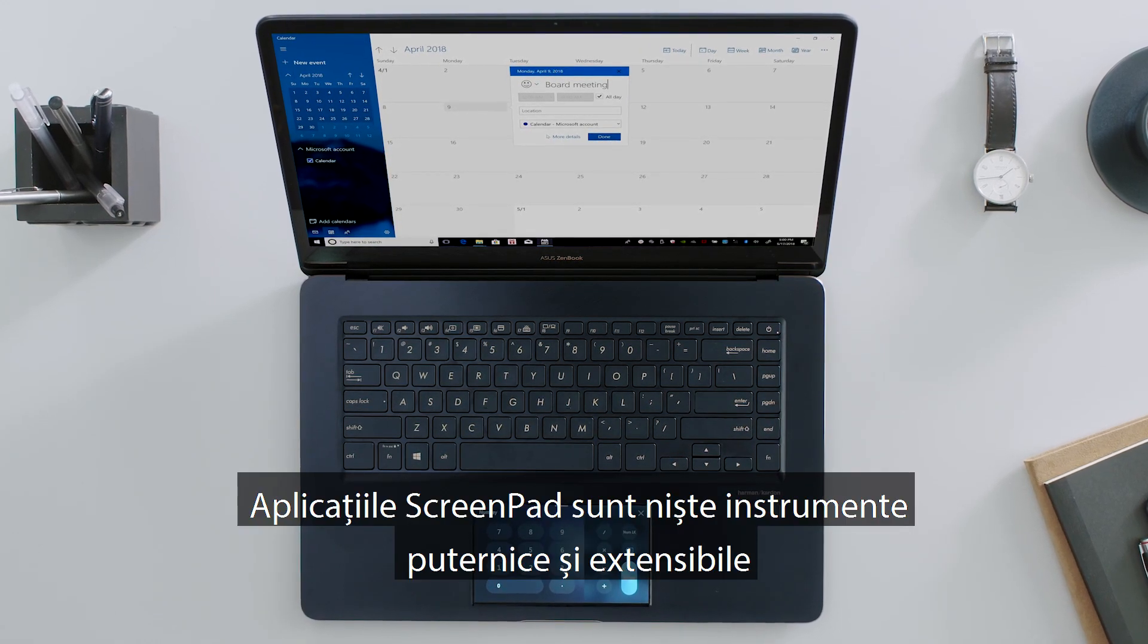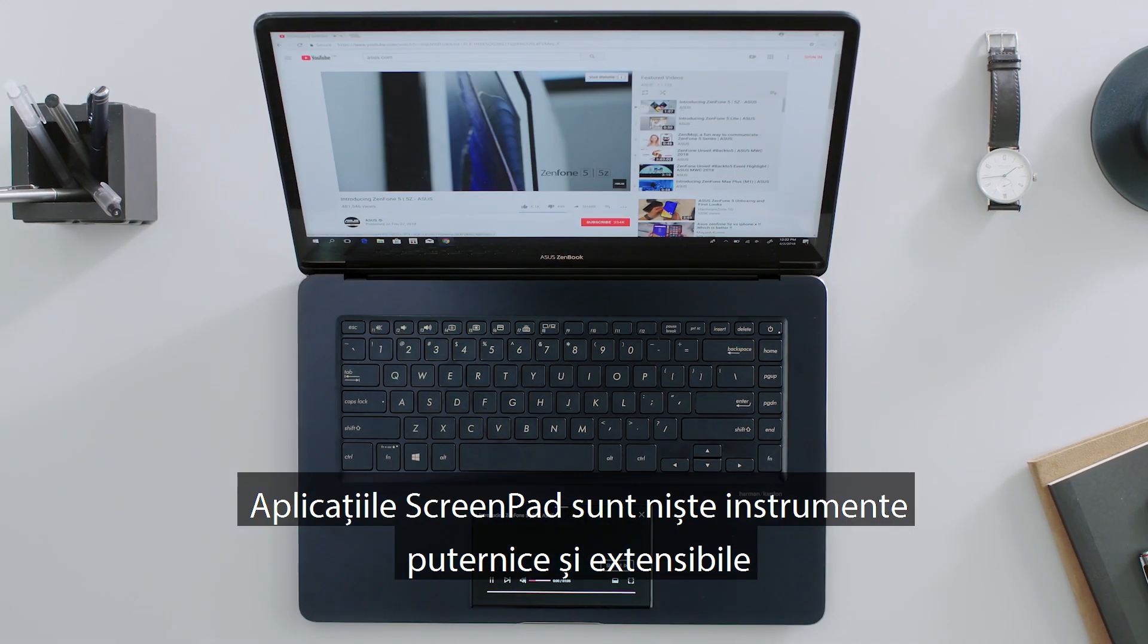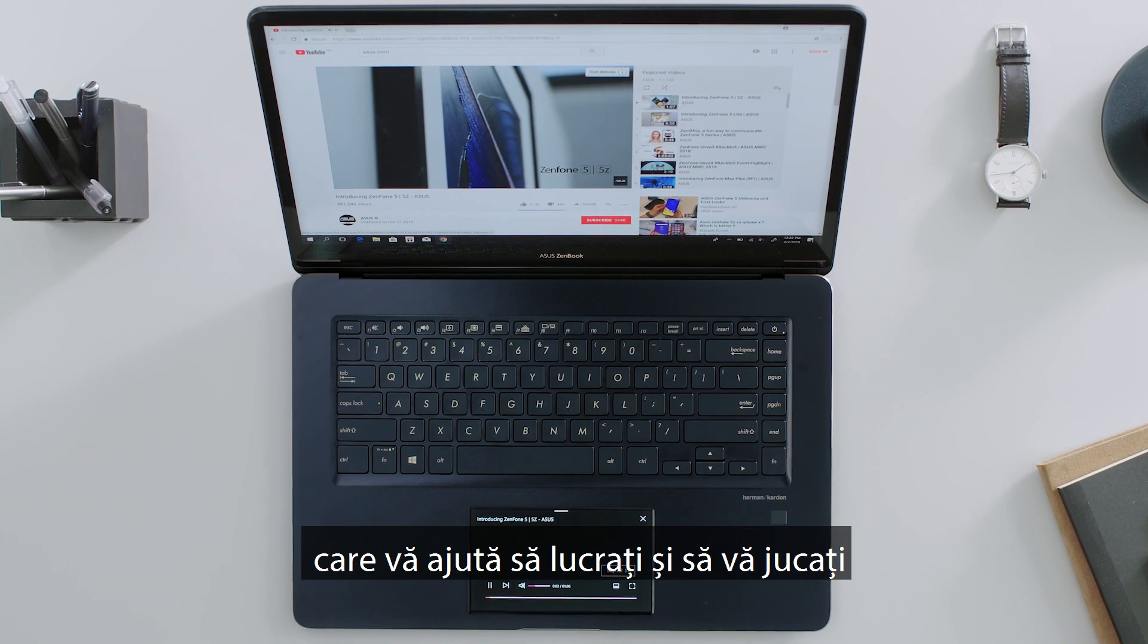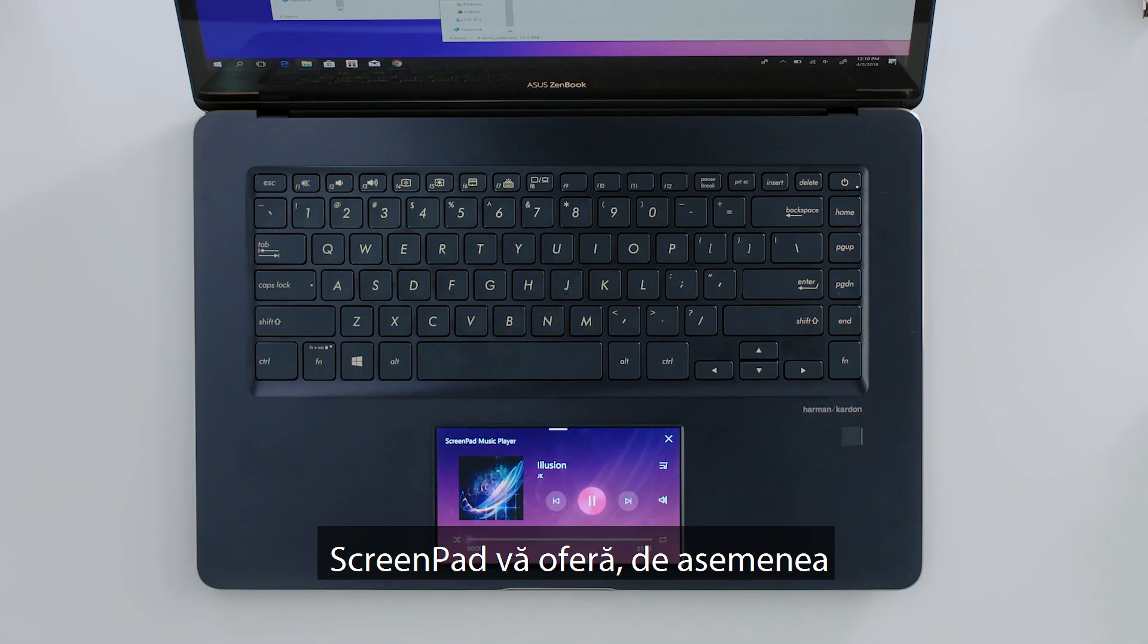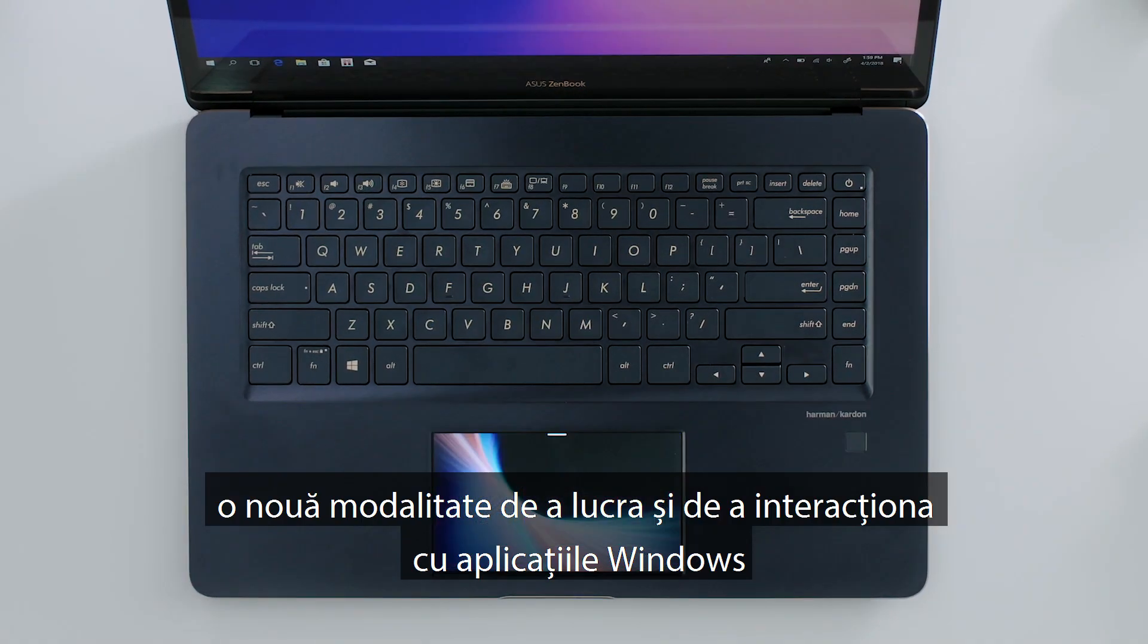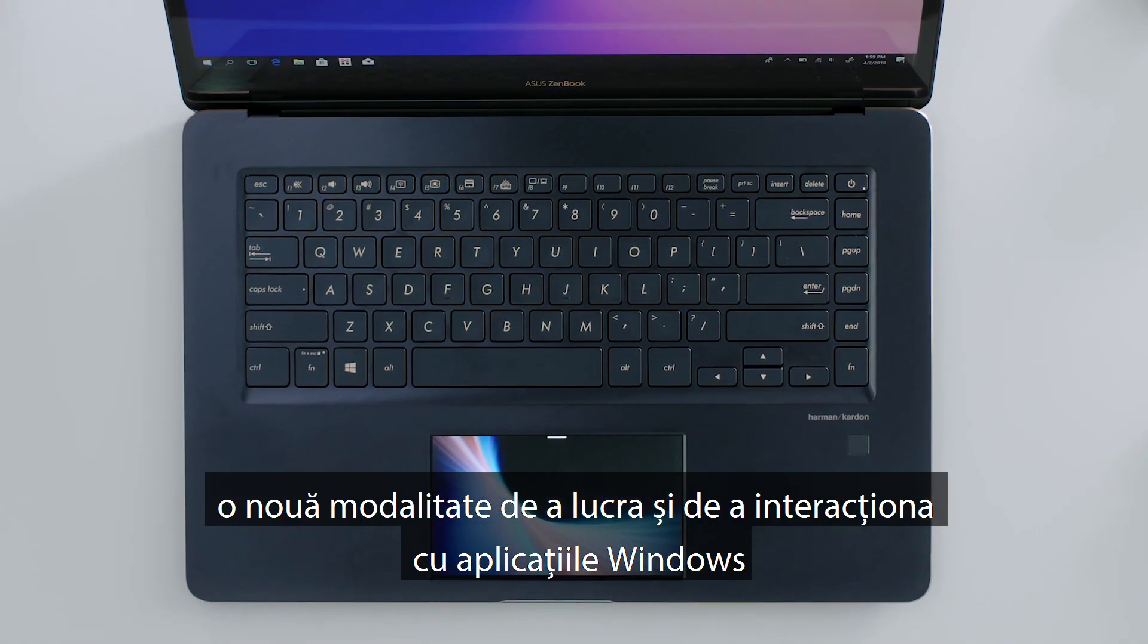ScreenPad apps are powerful and expandable tools that help you work and play. ScreenPad also gives you a new way to work and interact with your Windows apps.